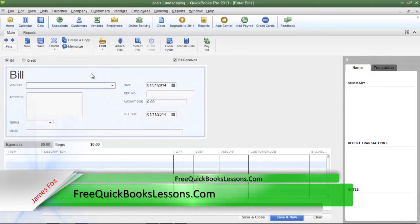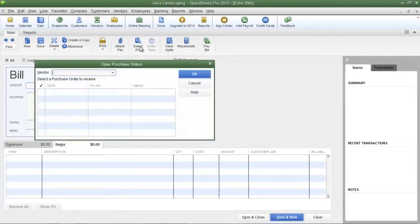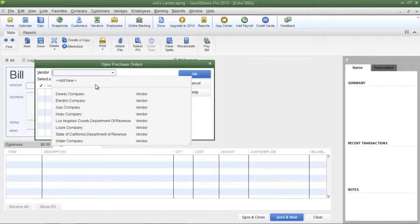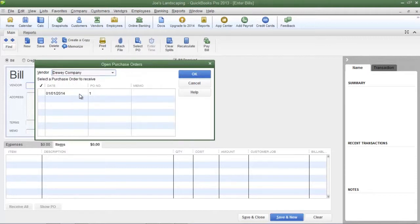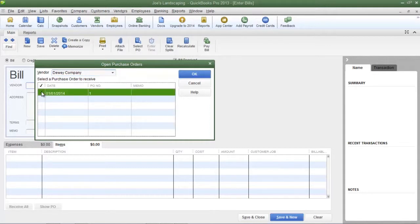If you have created a purchase order for the items that you just received, click the 'Select Purchase Order' button right above the bill. You will see the Open Purchase Orders dialog box. In the vendor field, select the name of the vendor from the drop-down list and you will see all of the open purchase orders for that vendor. Place a check mark in the far left column next to the purchase order that was used to place the order, then click OK.